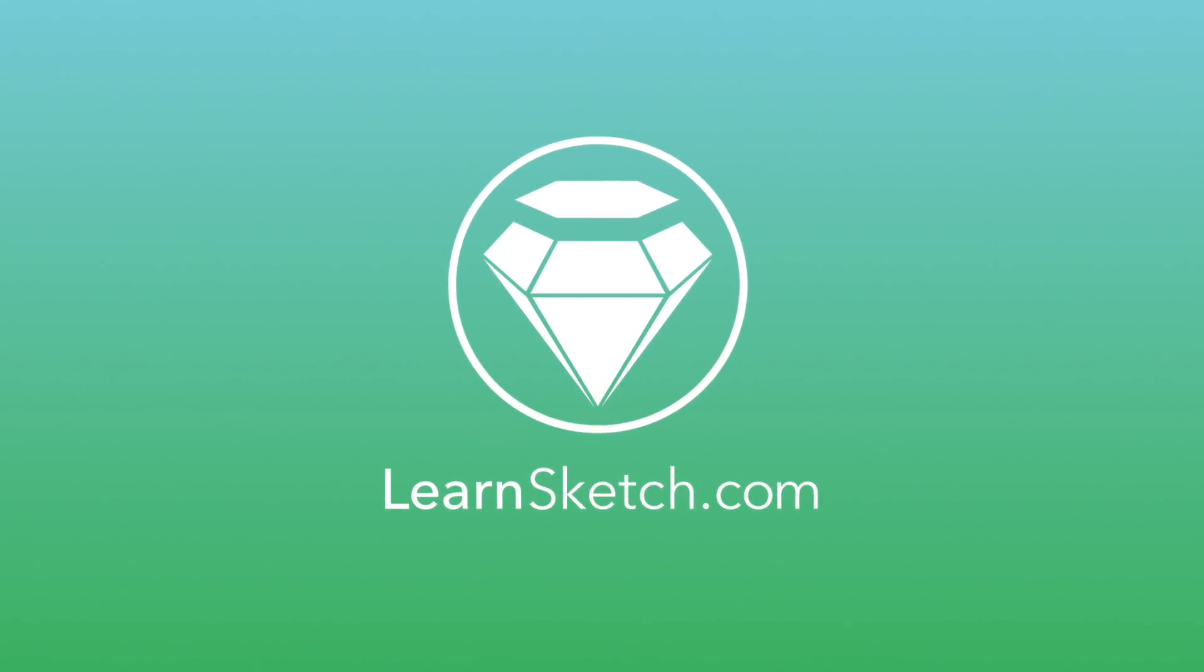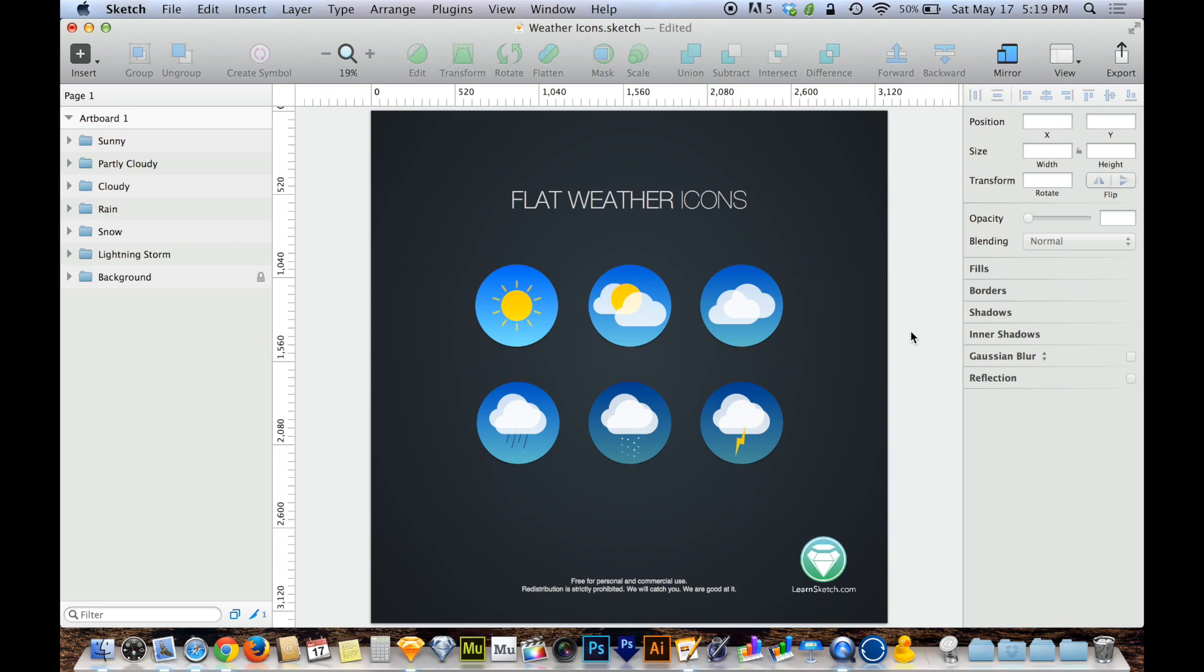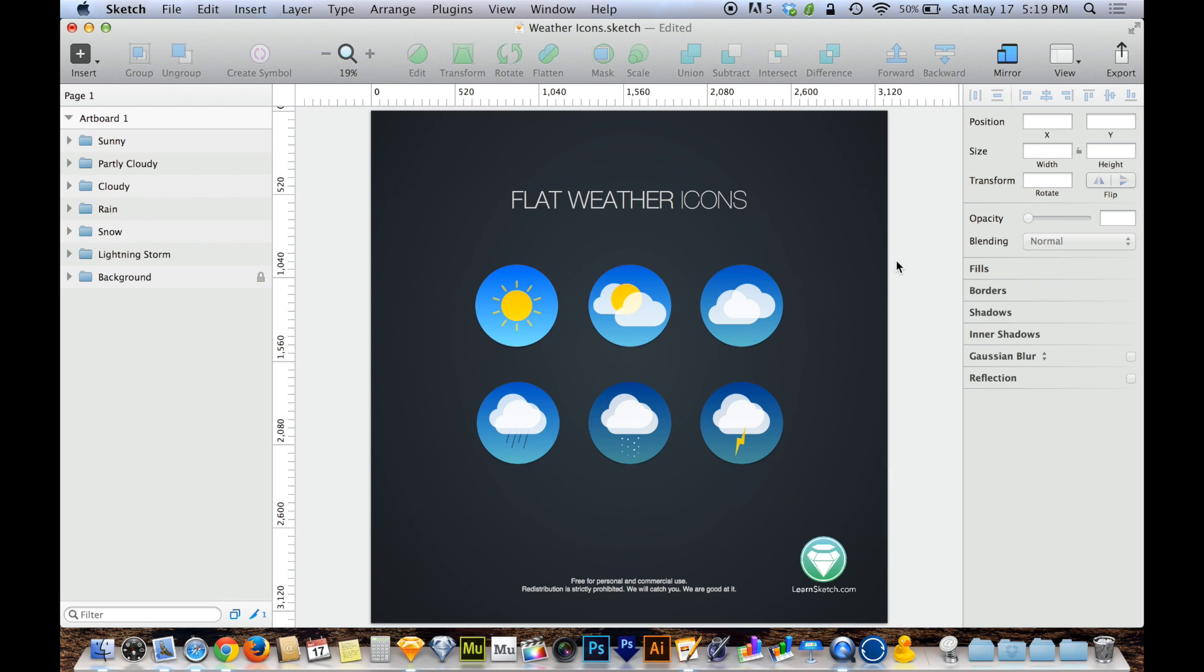Here's more of a fun one, Boolean Operations. The name's pretty crazy, but Boolean Operations are just these little buttons on the toolbar that say Union, Subtract, Intersect, and Difference. And what these are, are ways of combining two objects together to appear in four different ways.